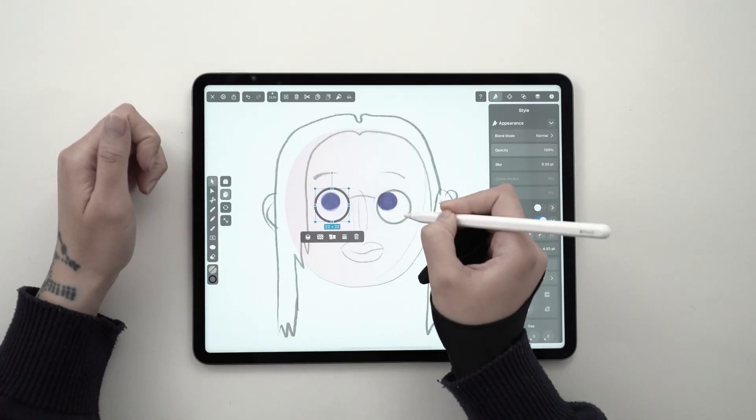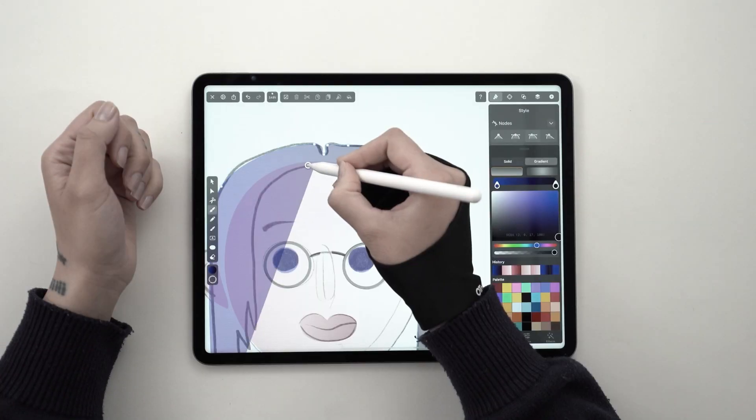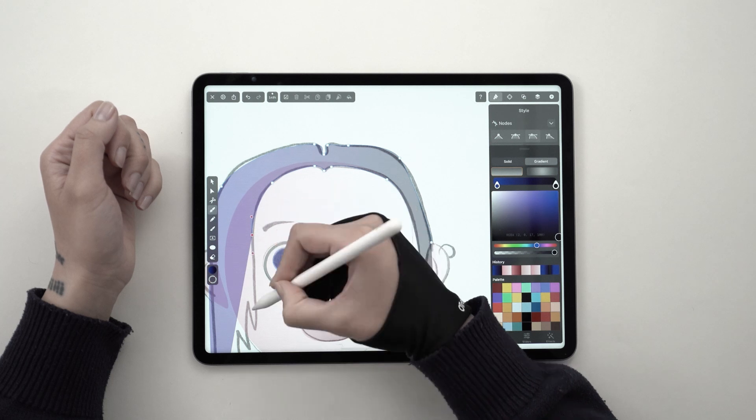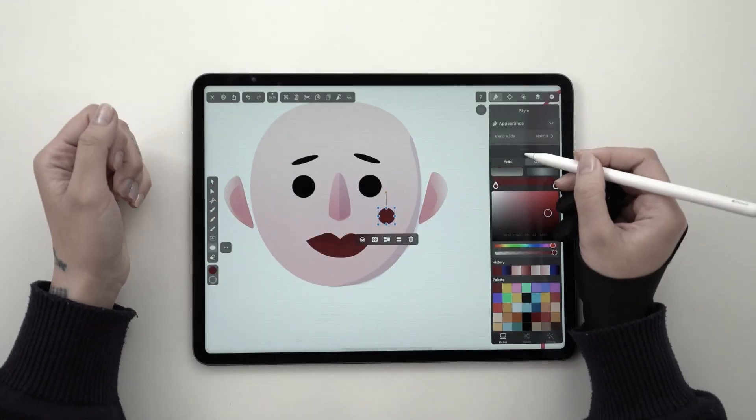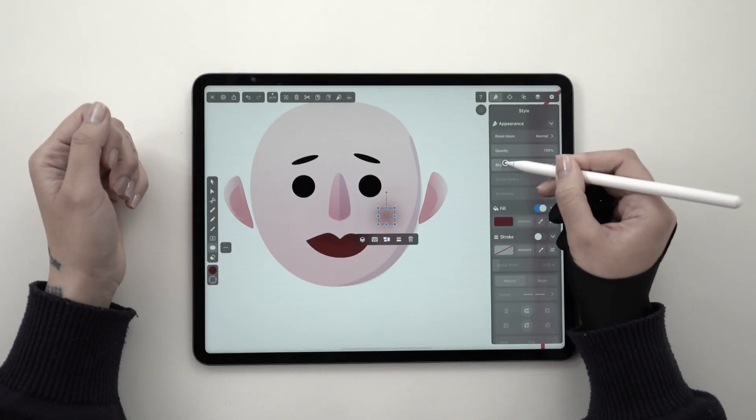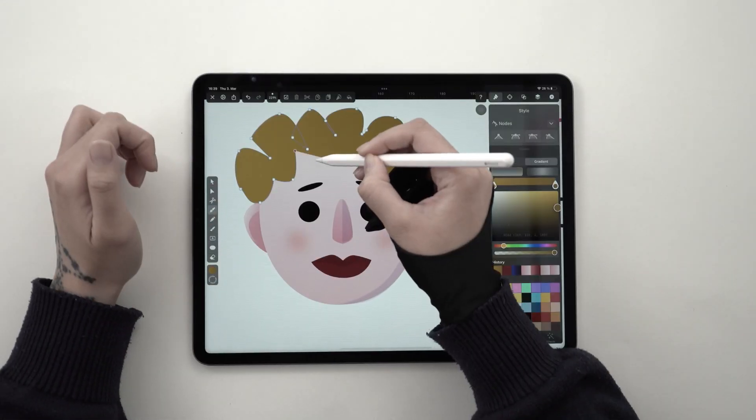Hi everyone, my name is Aysa, I am the in-house illustrator at Vectornitor, and today I thought it would be fun to design a few custom avatars.